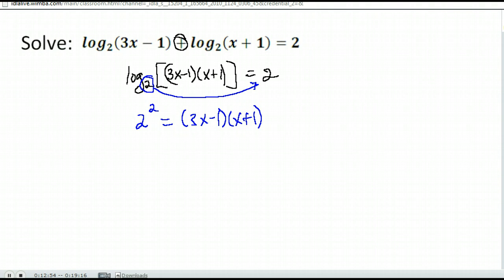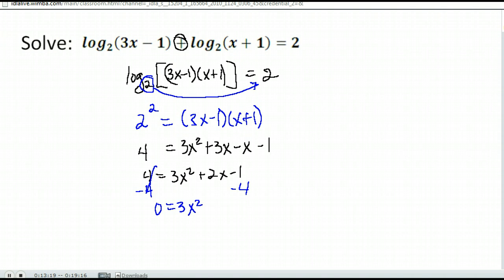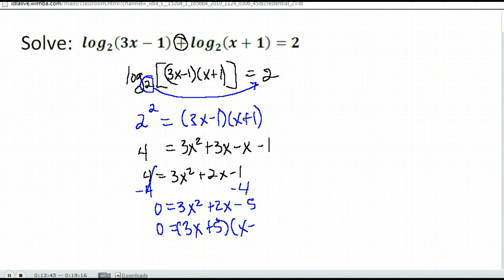A little simplifying on the left: 2 squared is 4. On the right, if I FOIL that out, I get 3x squared plus 3x minus x minus 1. Combining like terms, I have 3x squared plus 2x minus 1. Notice I have x squared and an x, so I'm going to have to factor or use the quadratic formula, meaning I need it equal to 0. I end up with 0 equals 3x squared plus 2x minus 5. This does factor as 3x plus 5 times x minus 1.